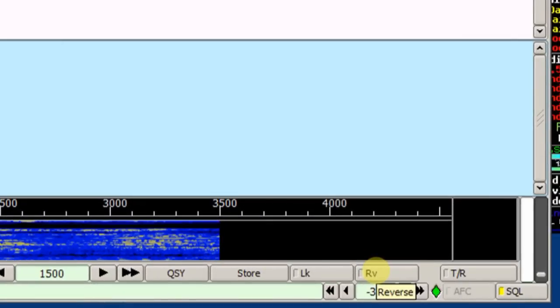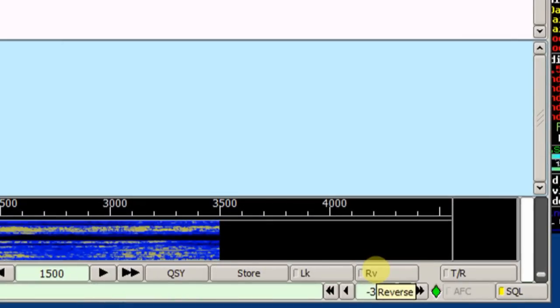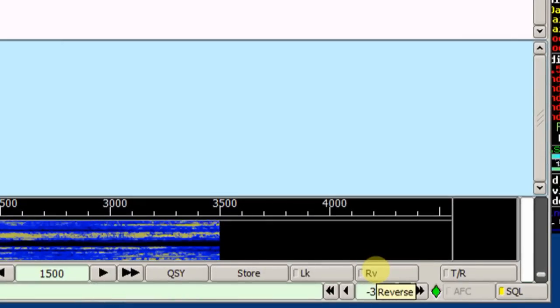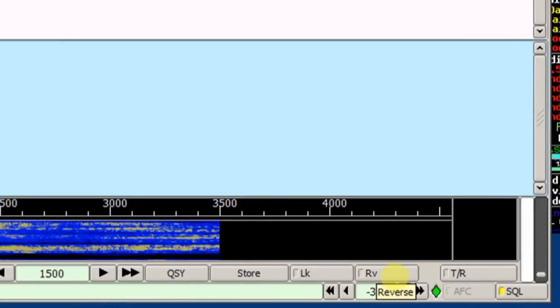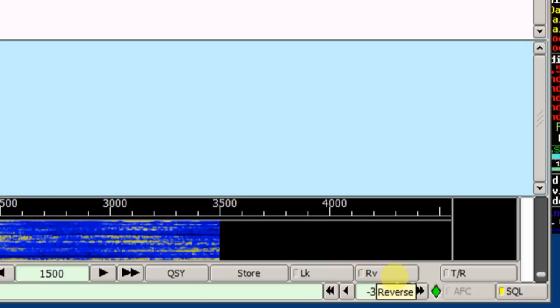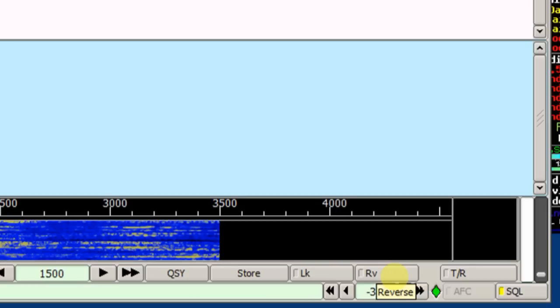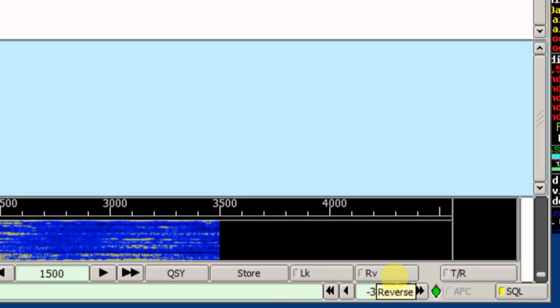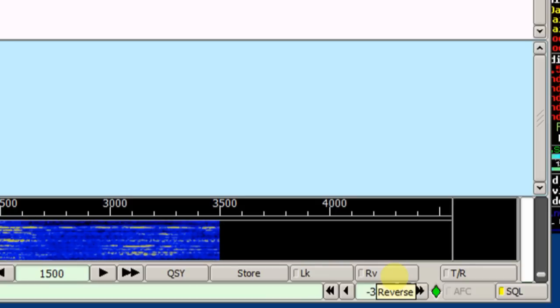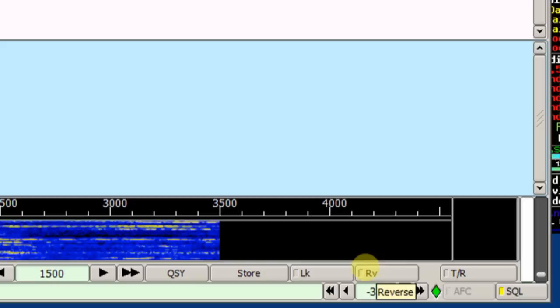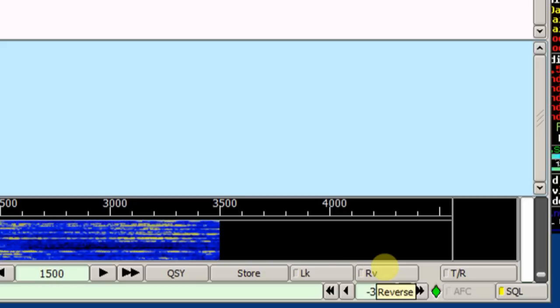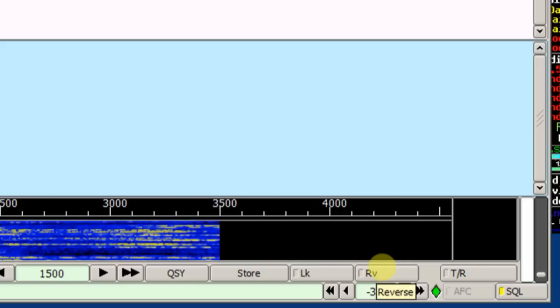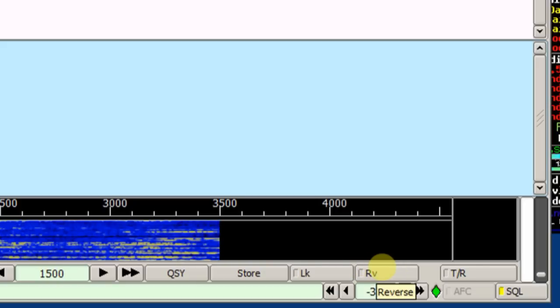The RV is for reverse. If for some reason you wanted to use lower sideband, if you used reverse, that would flip the signal so it would be reversed. You'll almost never use that, but that's what it's for. If you ever use lower sideband, you might need to use reverse.